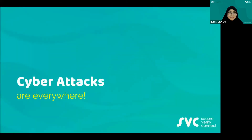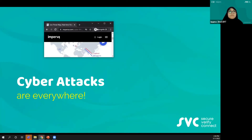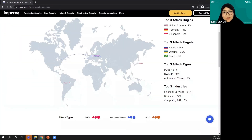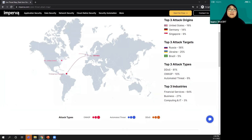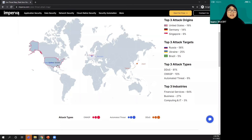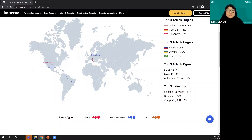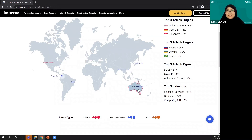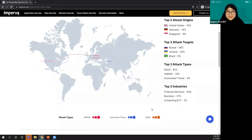Cyber attacks are everywhere. I'm going to show you a real-time map about cyber threats. At the moment, there's someone from Canada being attacked, and the United States is attacking somewhere in Poland. Australia to Hong Kong — the threats are happening at the moment, even as we speak.